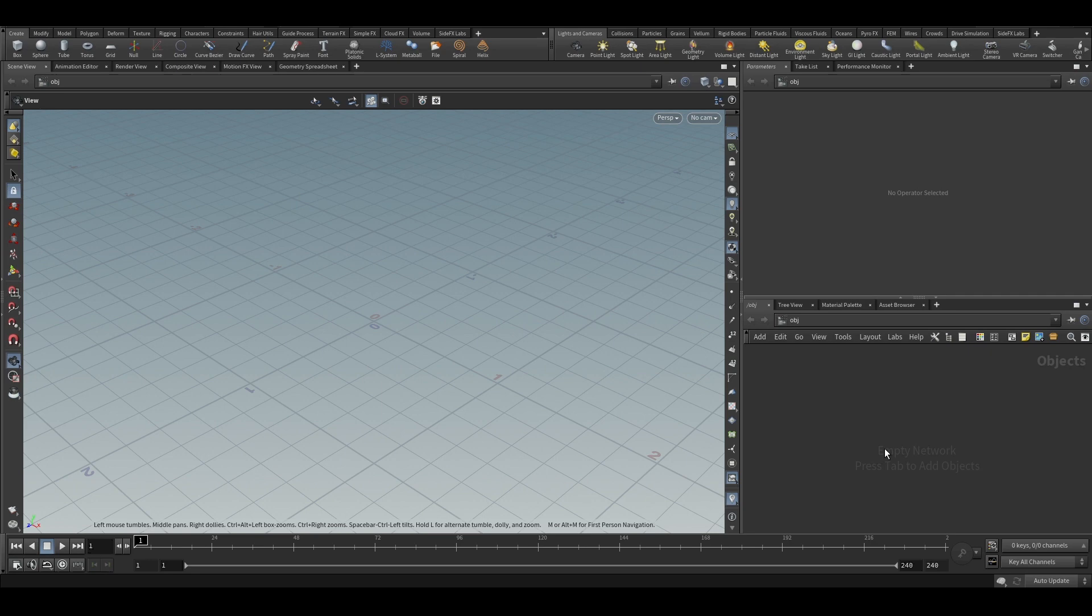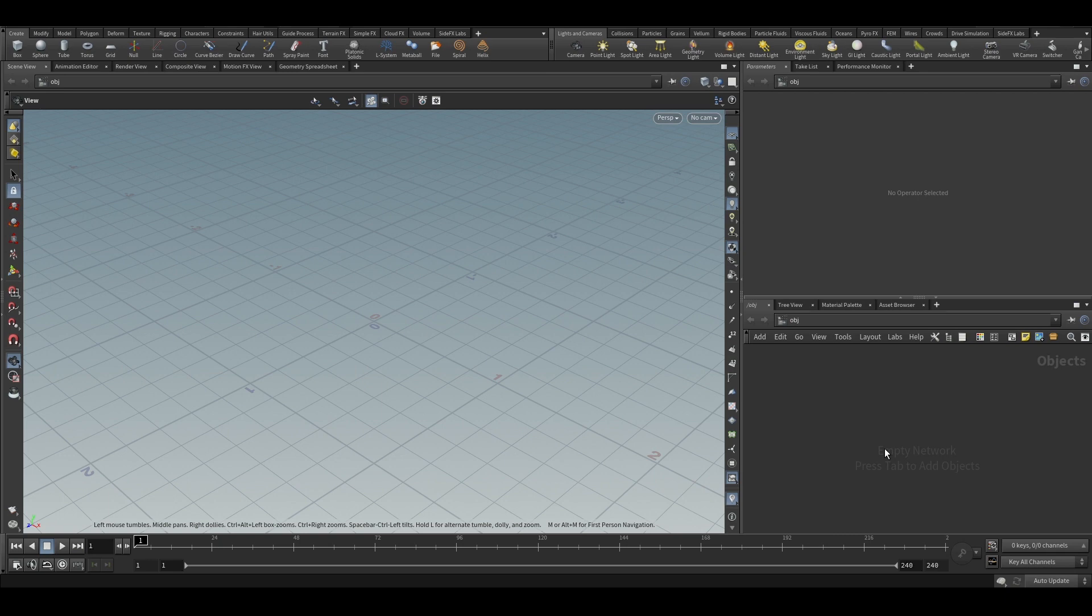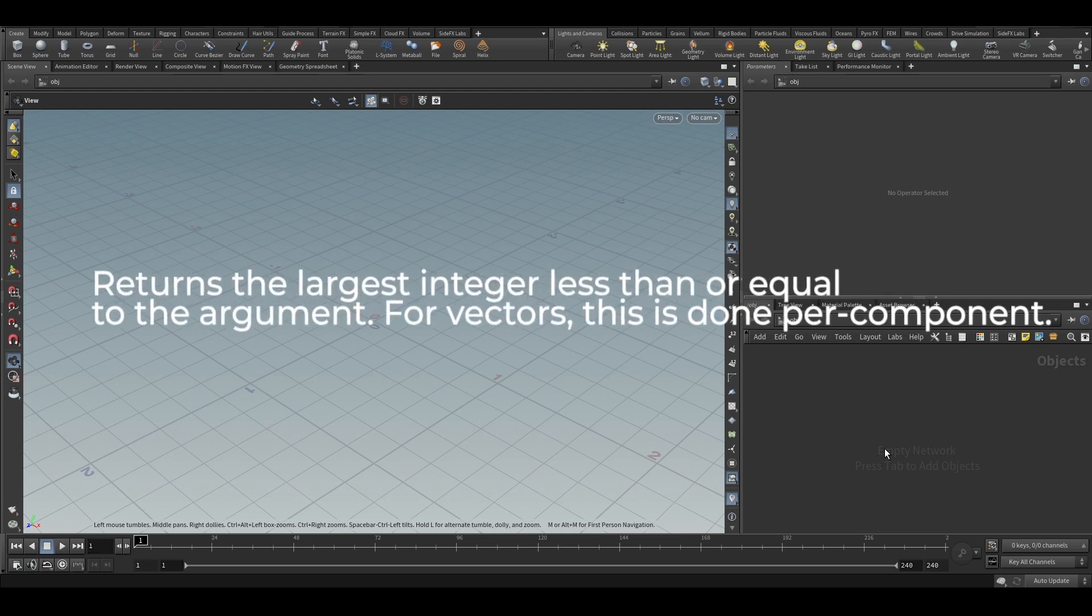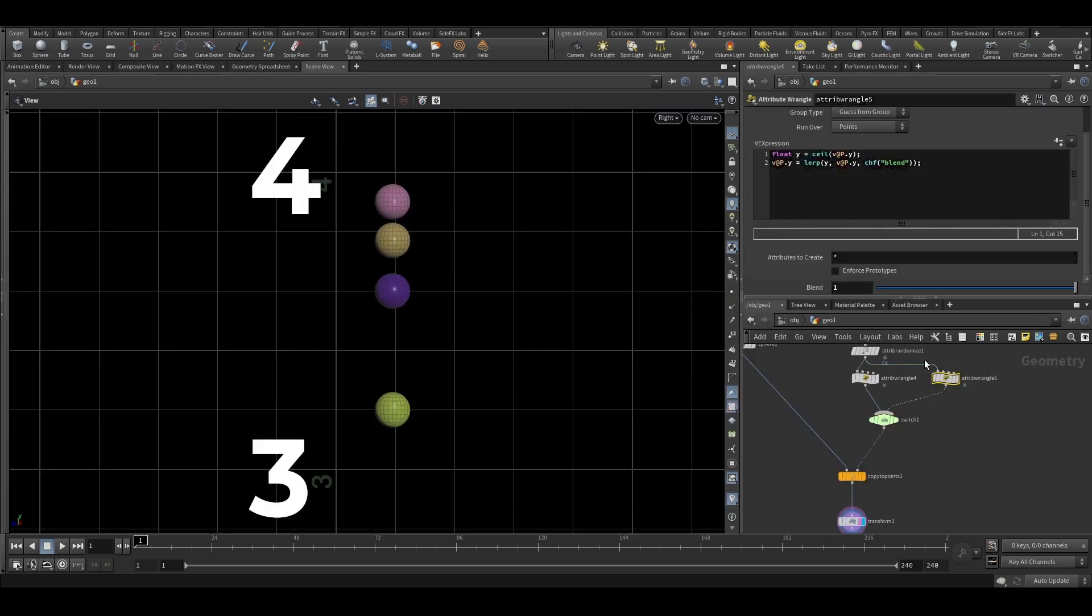So first we will see the floor and ceil. They are kind of related. What the floor does is, the floor will take any float value. It can also be a vector value. So it will take any value and it will shift it to the nearest integer, but it will shift it to the lower integer.